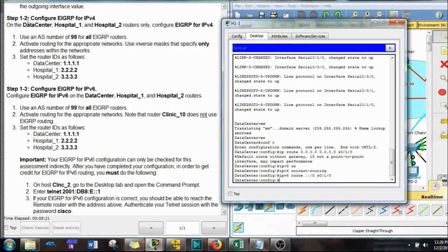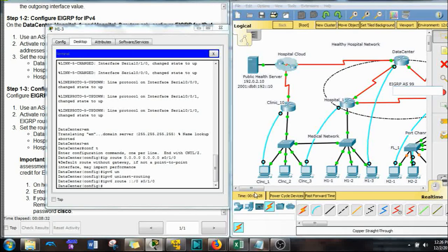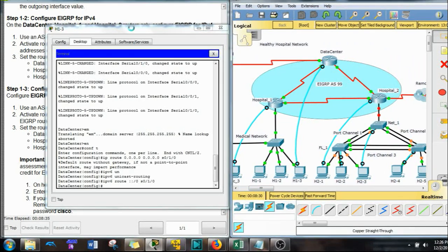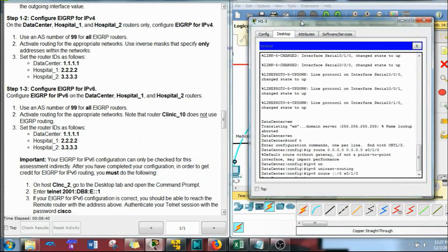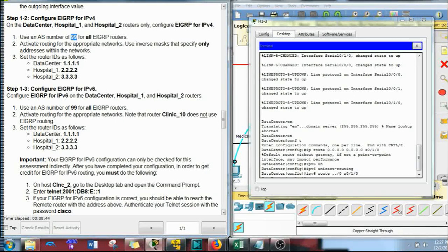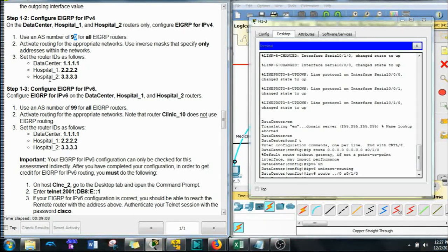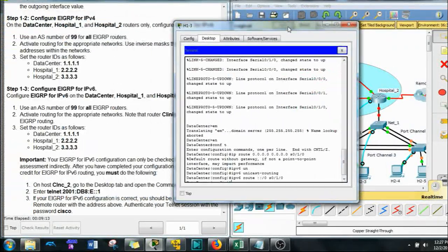Step 1.1 is done. Let's go to step 1.2 — configure EIGRP for IPv4 on the Data Center, Hospital 1, and Hospital 2 routers; that's all these guys in that big blue circle. We're going to use the autonomous system number of 99 for all EIGRP routers. Activate routing for the appropriate networks using the inverse wildcard mask. Use router IDs: Data Center is quad ones, Hospital 1 is all twos, Hospital 2 is all threes.